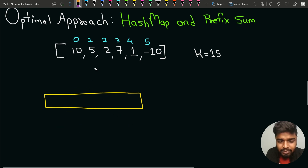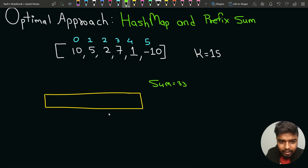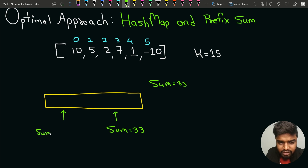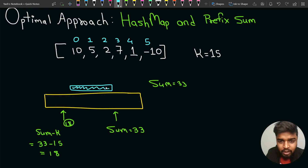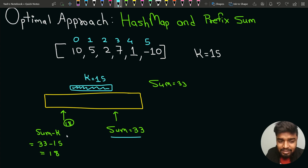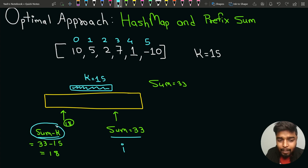For example, if my sum is equal to 33 at a certain point and sum minus k is present — that is 33 minus 15, which equals 18 — if the sum 18 has already been seen, then in between the subarray elements sum would be equal to k, which is 15. So the main logic is: if I have a current prefix sum and sum minus k has already been seen, then in between the subarray sum equals k. I store the index at which I found sum minus k and take the difference to get the subarray length.